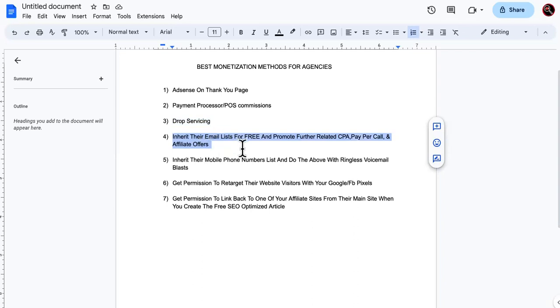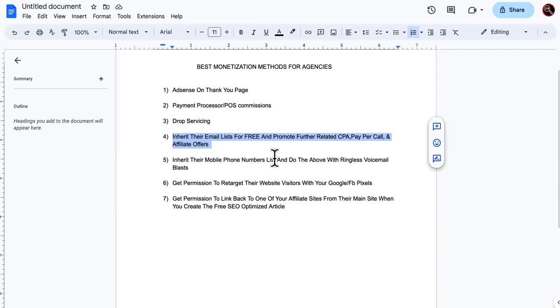Inherit their email list for free and promote further related CPA, pay per call, and affiliate offers. So me, like back in the day, like I come from the jungle. I come from where they would try to get you to do free work for clients up front, like two week free trial and all of that extra stuff, man, that stuff is slave work.